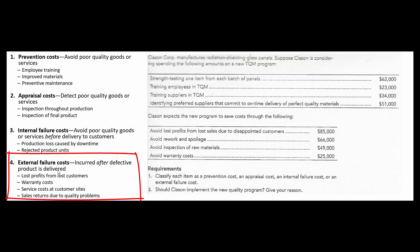External failure costs are probably the most costly and the hardest to predict. We're going to have lost profits from customers we didn't get, warranty costs to fix stuff sold to customers, we may have to travel out to the customer site to fix it, or have sales returns and just have to give them their money back.